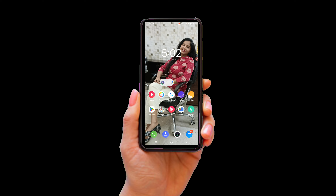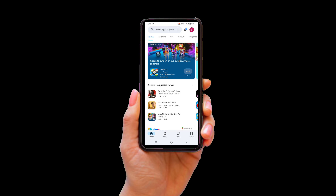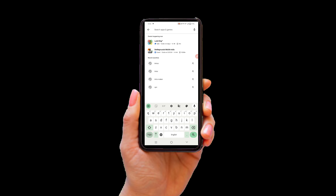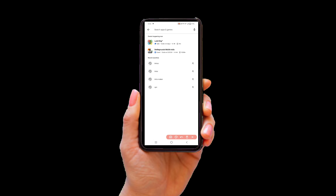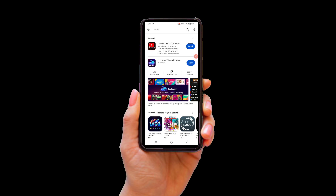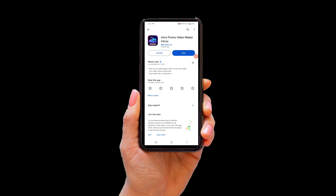First of all, go to the Play Store. Type in the search bar — type in 'intro'. After doing the intro search, download the app. After downloading the app, open it. We have downloaded it.